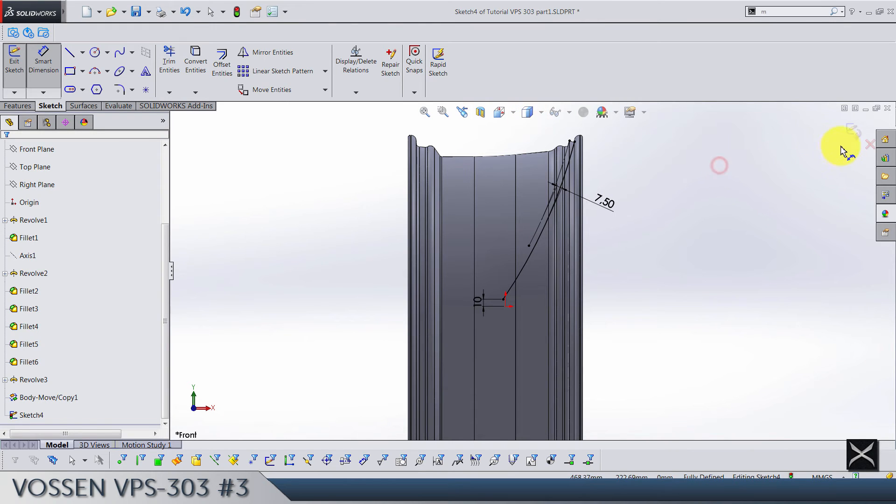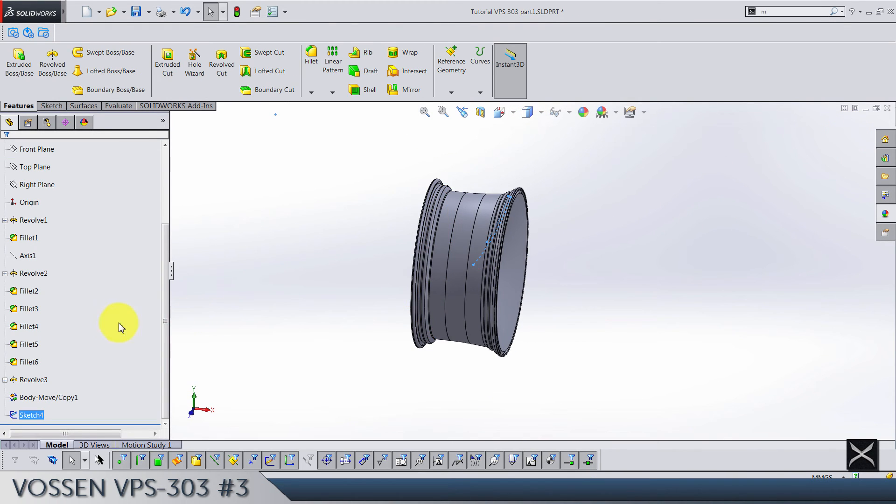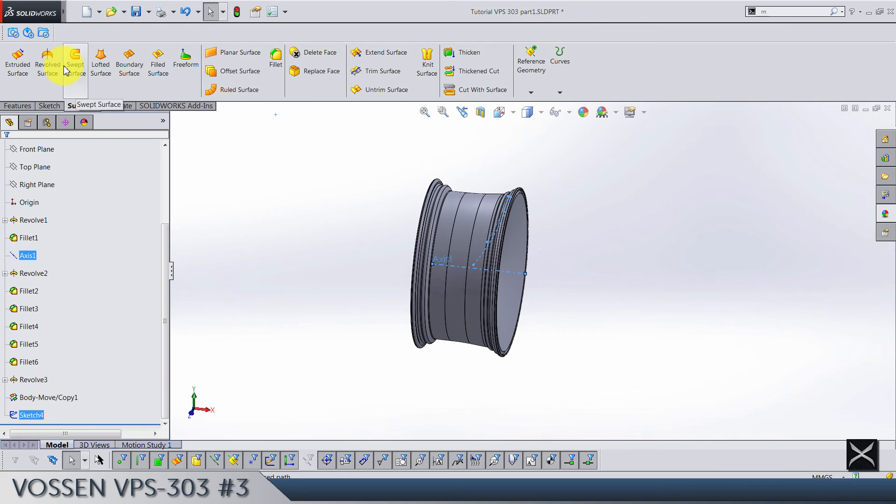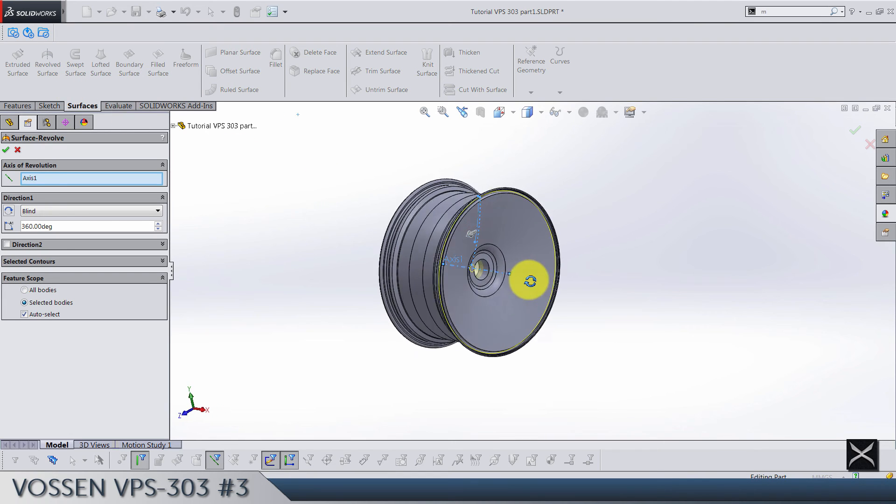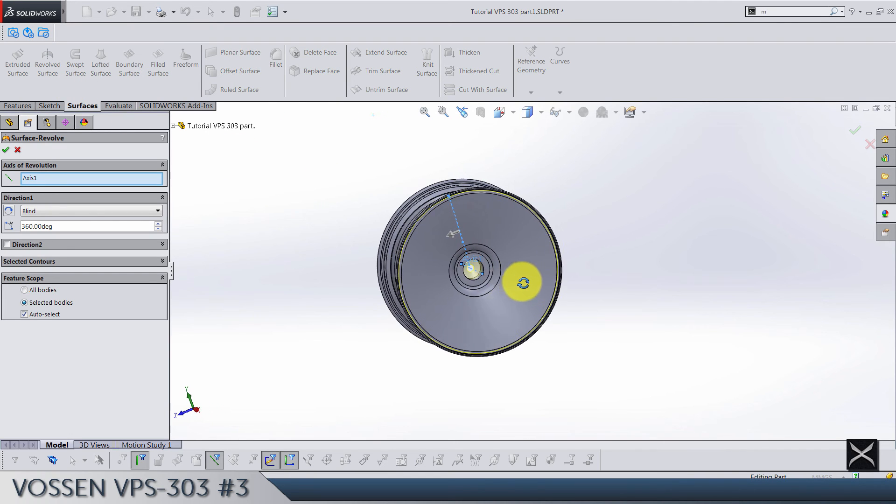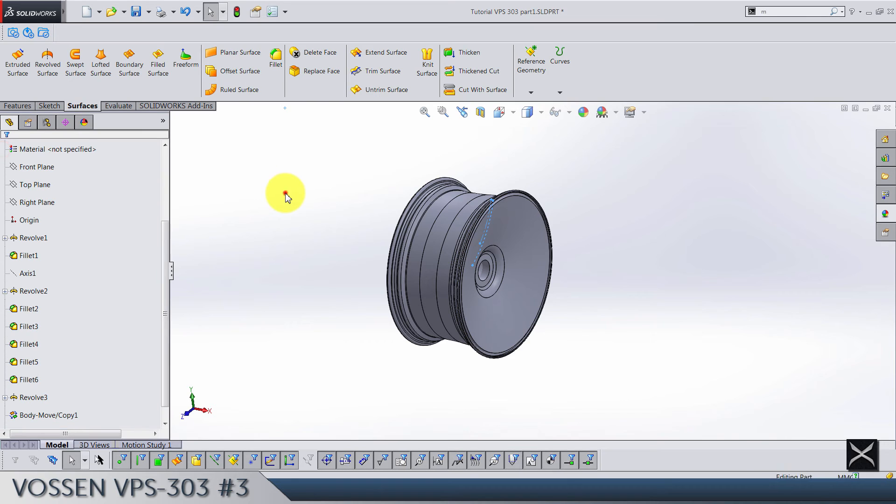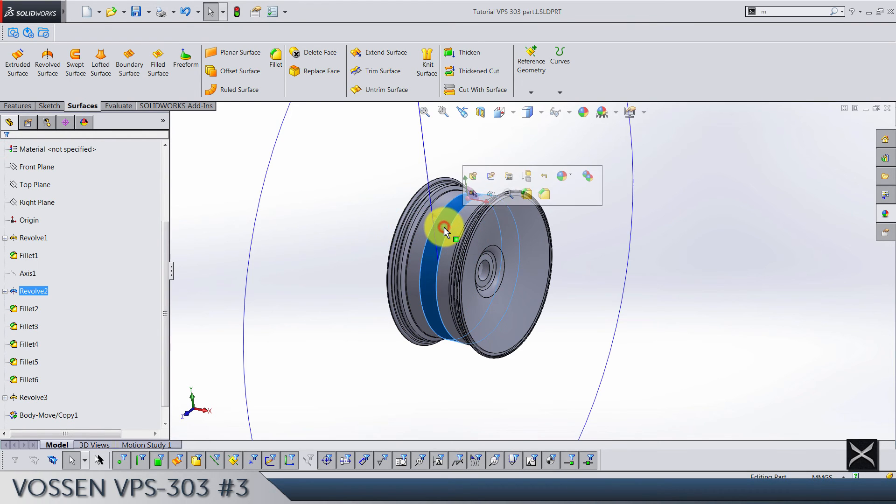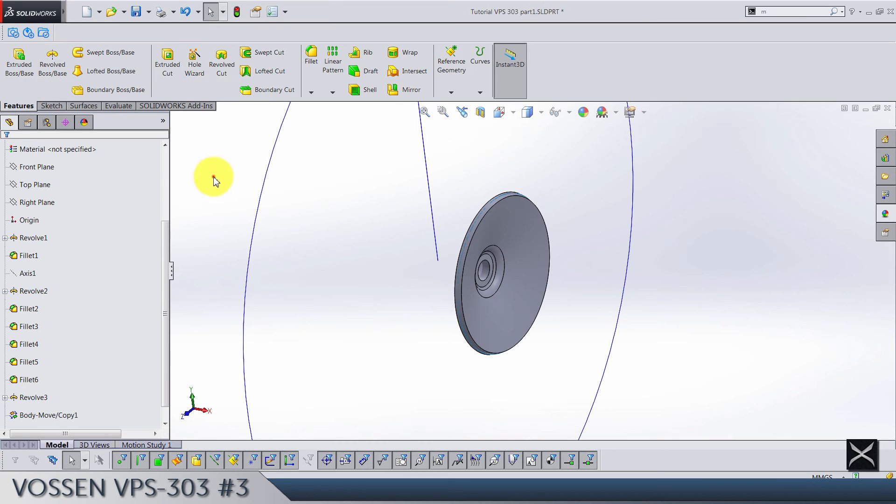And that's the sketch done. Exit the sketch and let's use axis to make a surface revolve this time. So revolve surface, and I think everything is fine, just click OK.